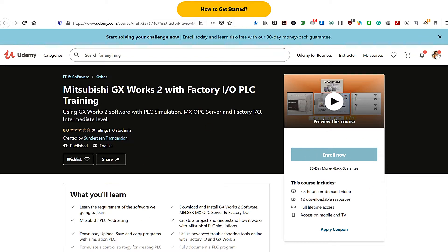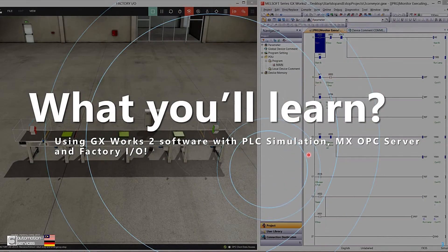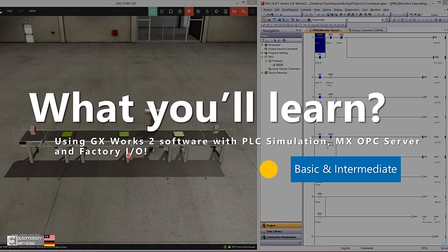What you will learn in this course includes using GX Works 2 software with PLC simulation, communicating with MX OPC Server, and Factory IO. This course level will be basic and intermediate.